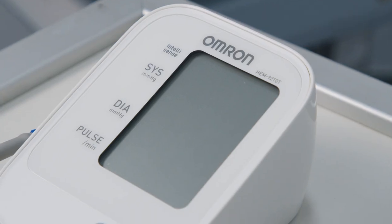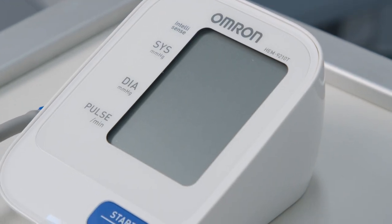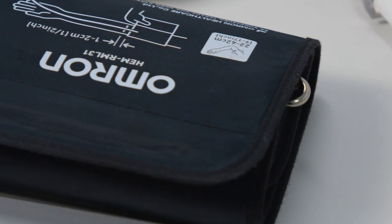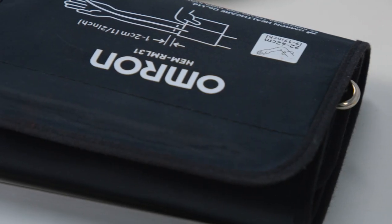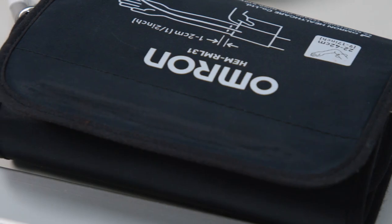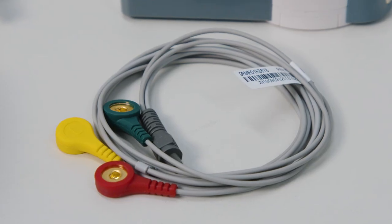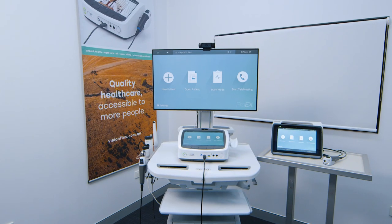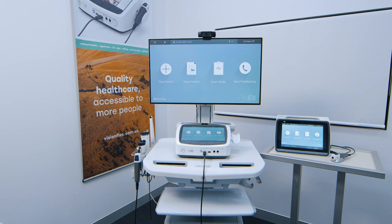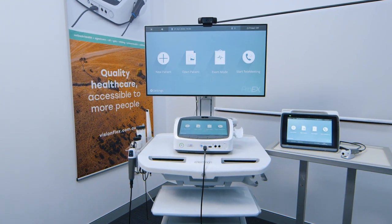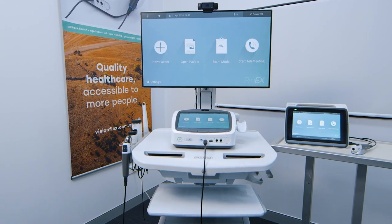To monitor blood pressure, there are three different cuff sizes for a variety of patients. Other accessories include a three-wire ECG, blood glucose monitor, spirometry, and ultrasound.